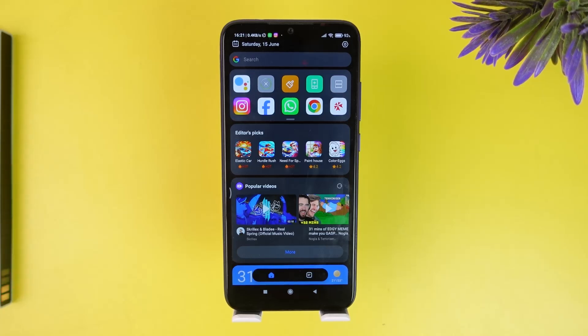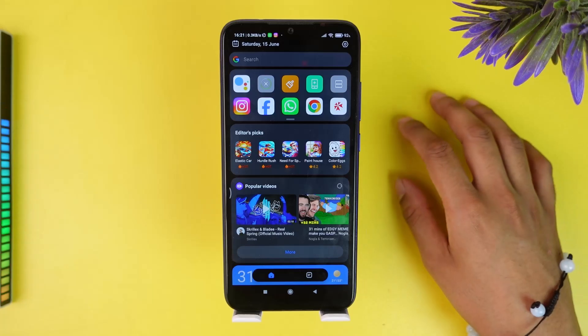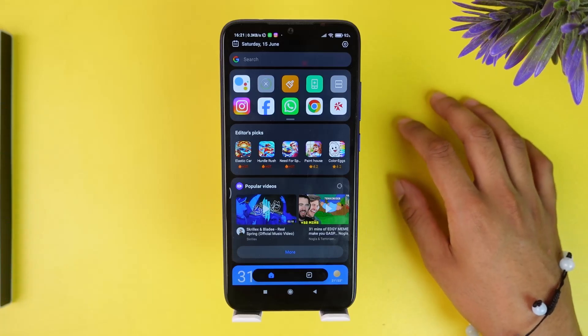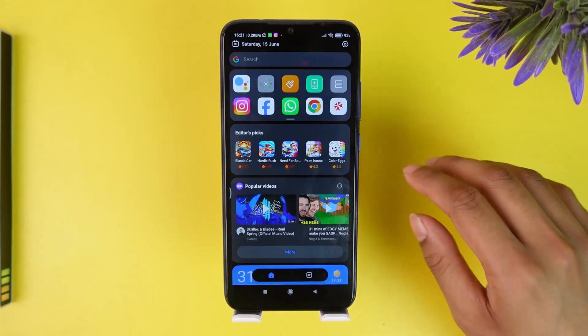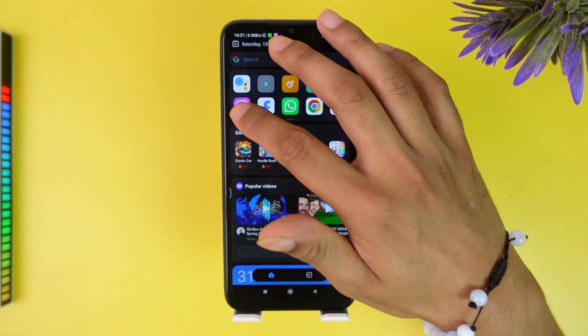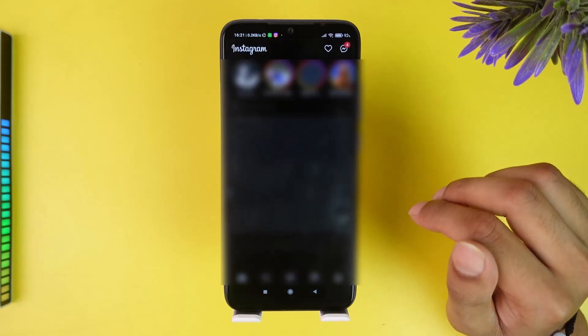How to fix Instagram Notes feature not showing. Hello and welcome back to our channel, beautiful people. Today we're going to learn how to fix the Instagram Notes feature not showing. It's a quick fix.